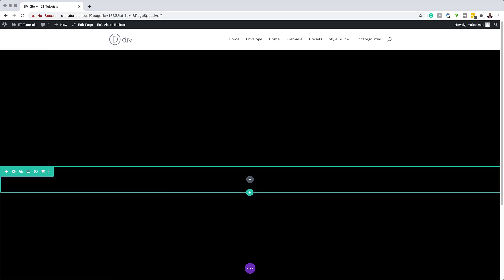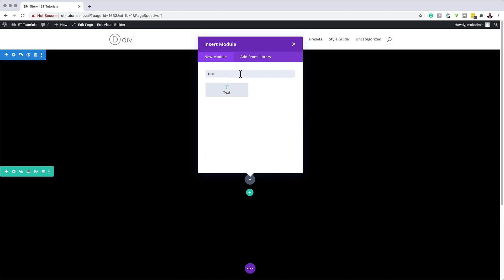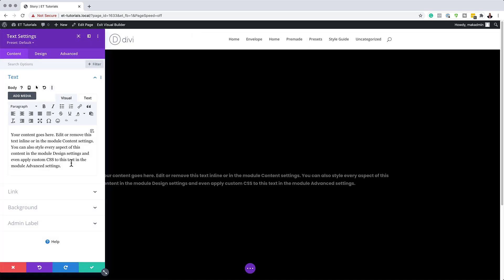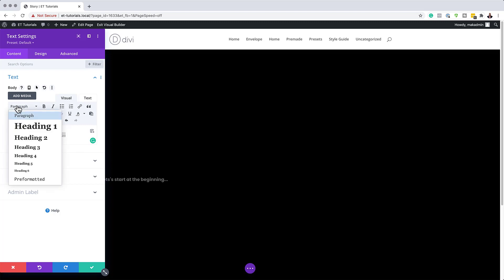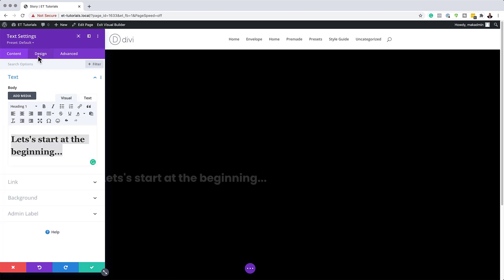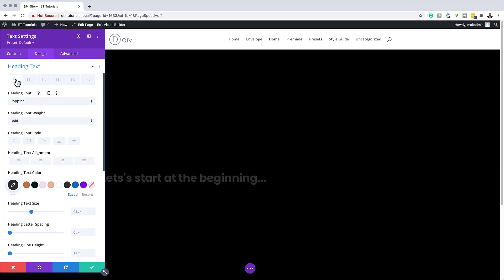Now it's time to add our modules. The module I'm going to add is a Text module, so I'll click the plus button, search for the text module, and select it. We need to add some text — you can add whatever text you want. I'll delete what I have and add my text, then highlight it and set the paragraph to Heading 1. Let's stylize this text by going to the Design tab, Heading Text — making sure it's on Heading 1.